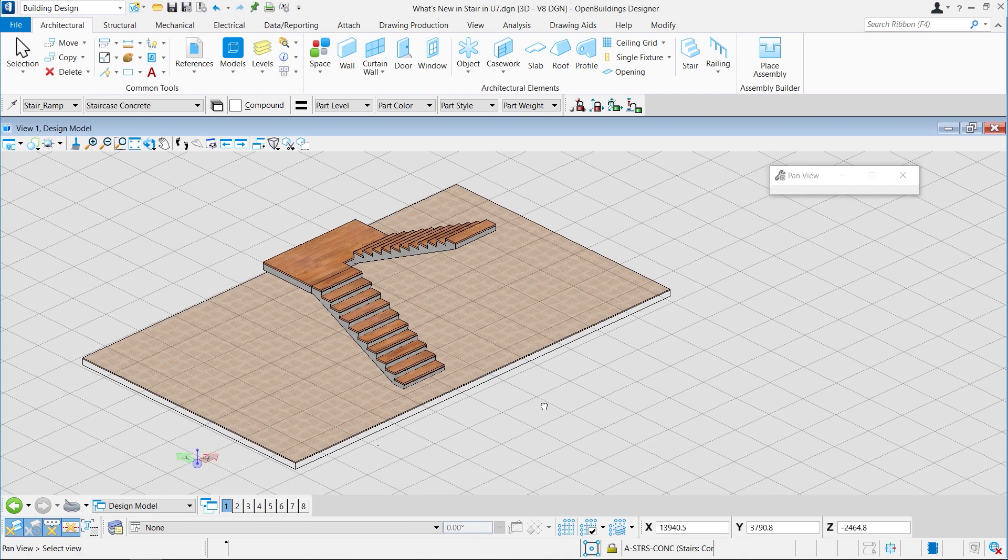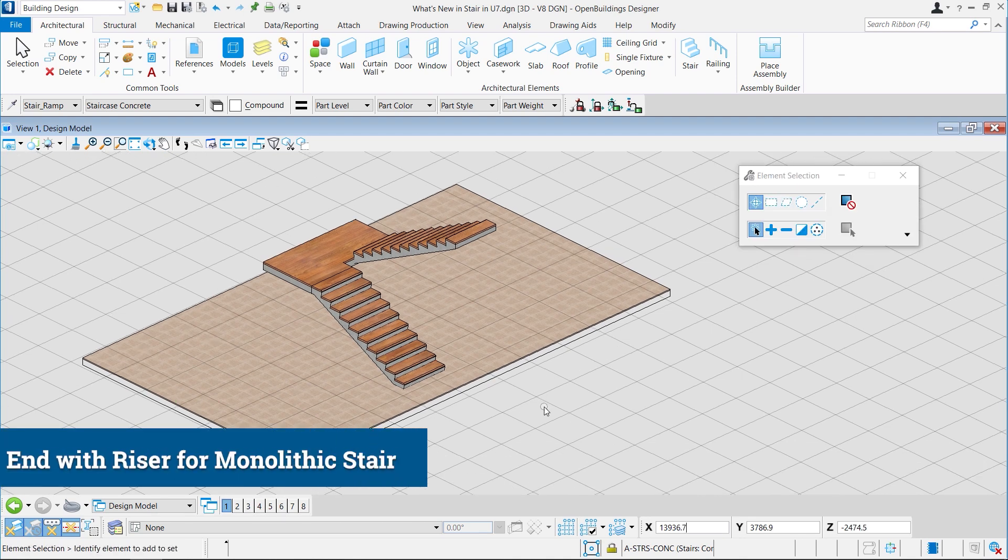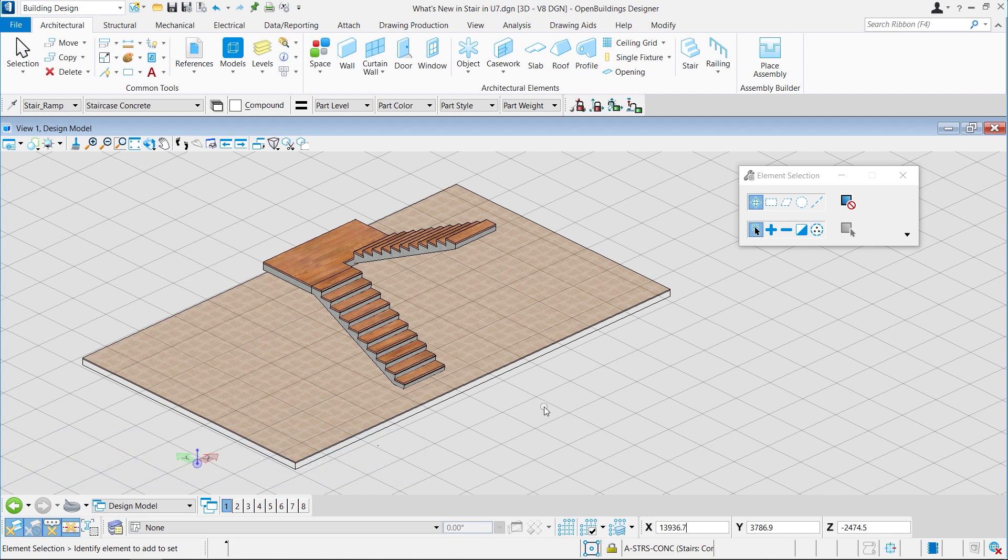The next feature we are going to look at is specifically for monolithic concrete stairs. To have a look at it, we will select the stair placed in the design model.